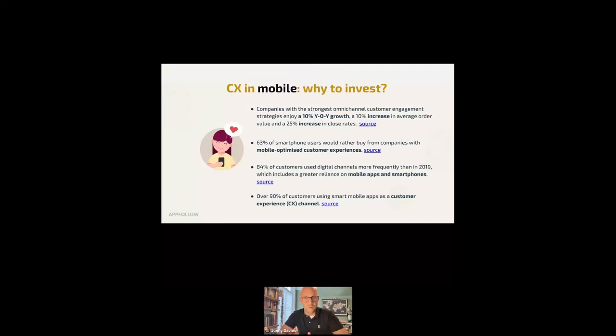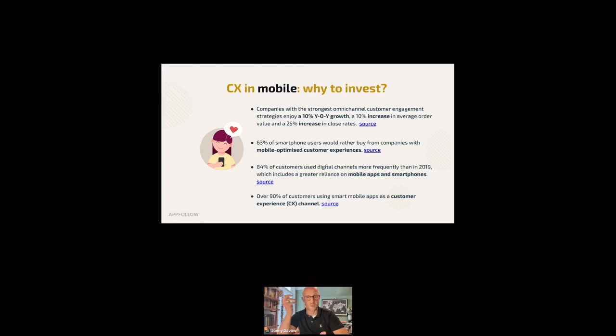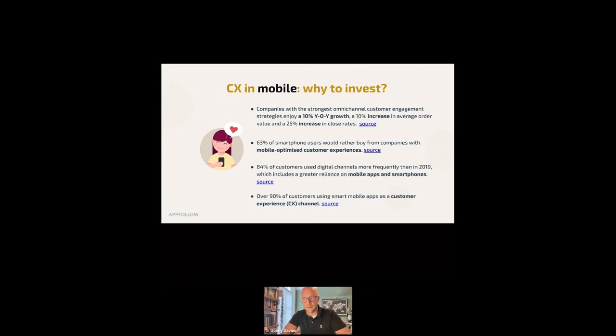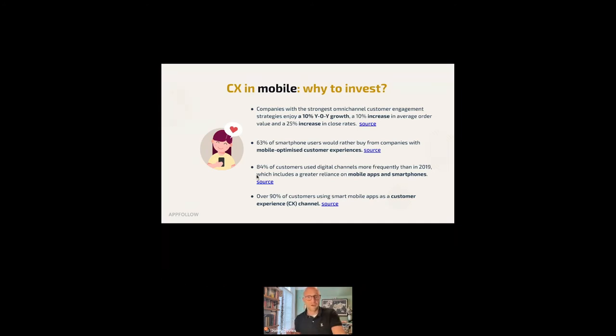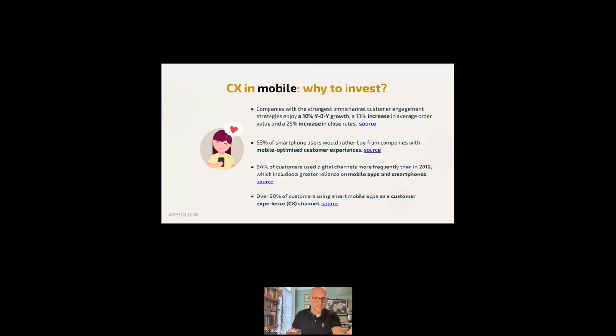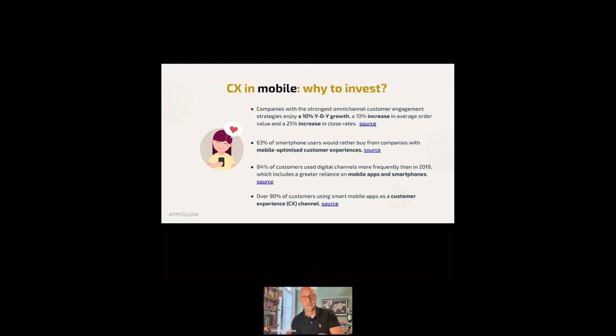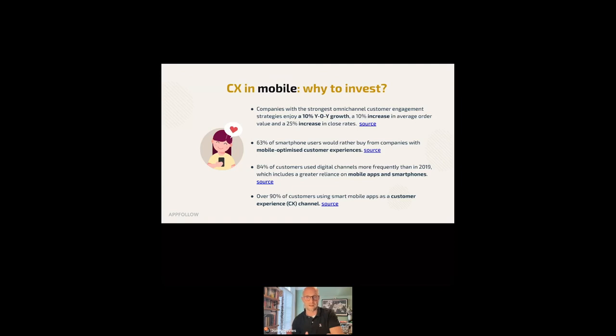And then in terms of customer experience at maybe the higher level, customers with the strongest omni-channel customer engagement enjoy a 10% year-on-year growth and a 10% increase in average order value, as well as a 25% increase in close rates. So being where your customer is, is of critical importance. We are exploring that here at AppFollow. 63% of smartphone users would rather buy from companies with a mobile-optimized customer experience. 84% of customers use digital channels more frequently than in 2019. And over 90% of customers using smart mobile apps are using them as a customer experience channel.